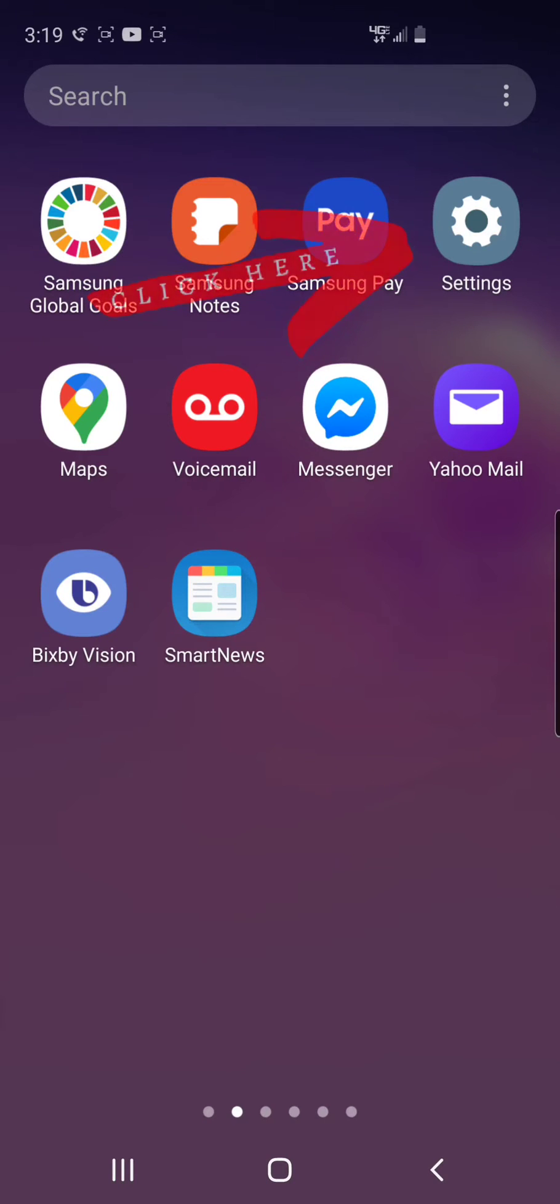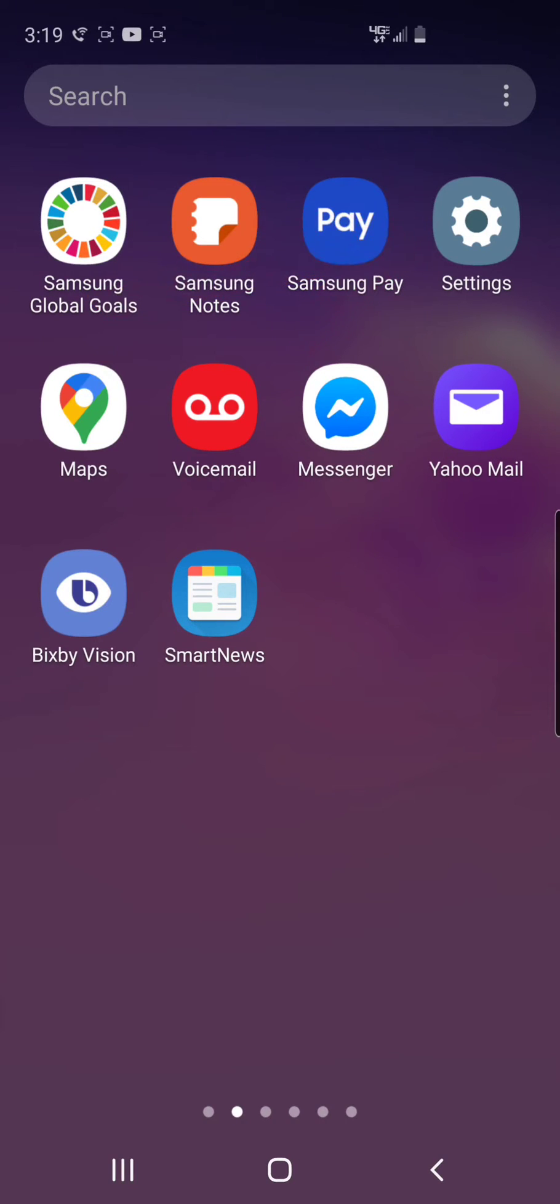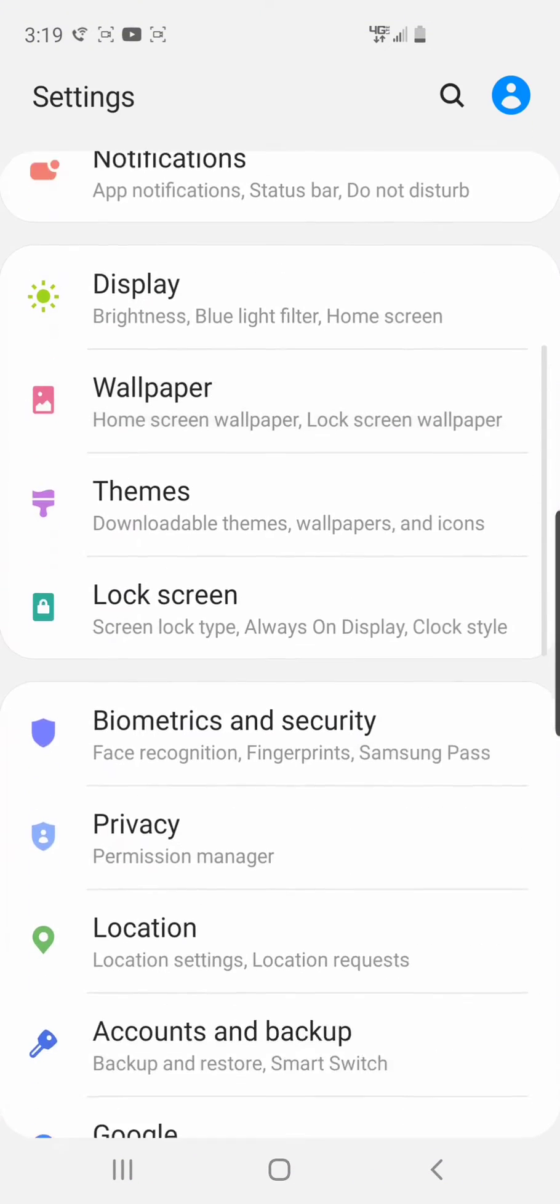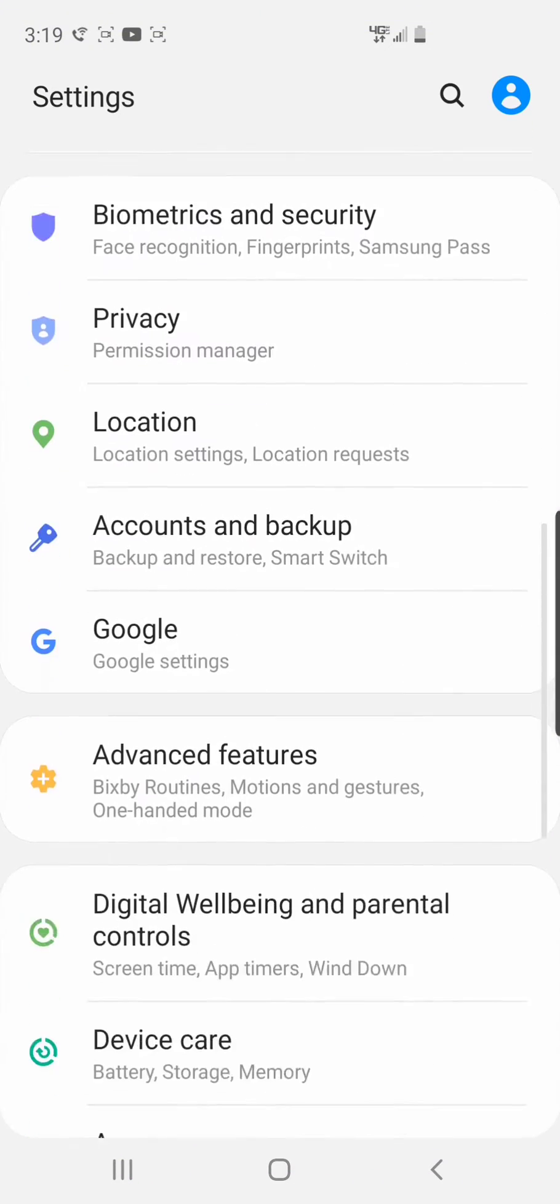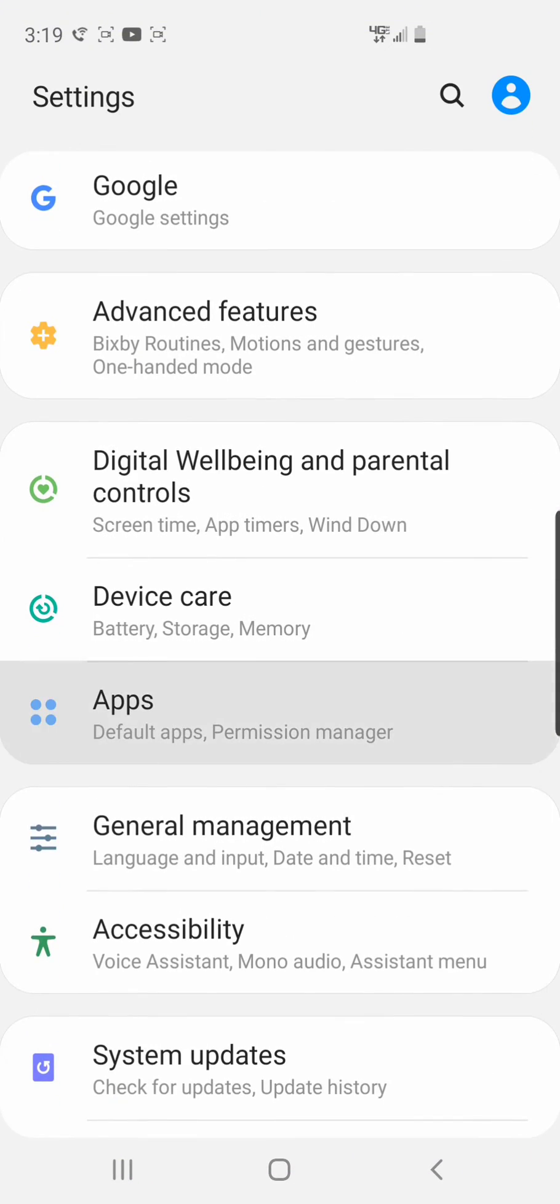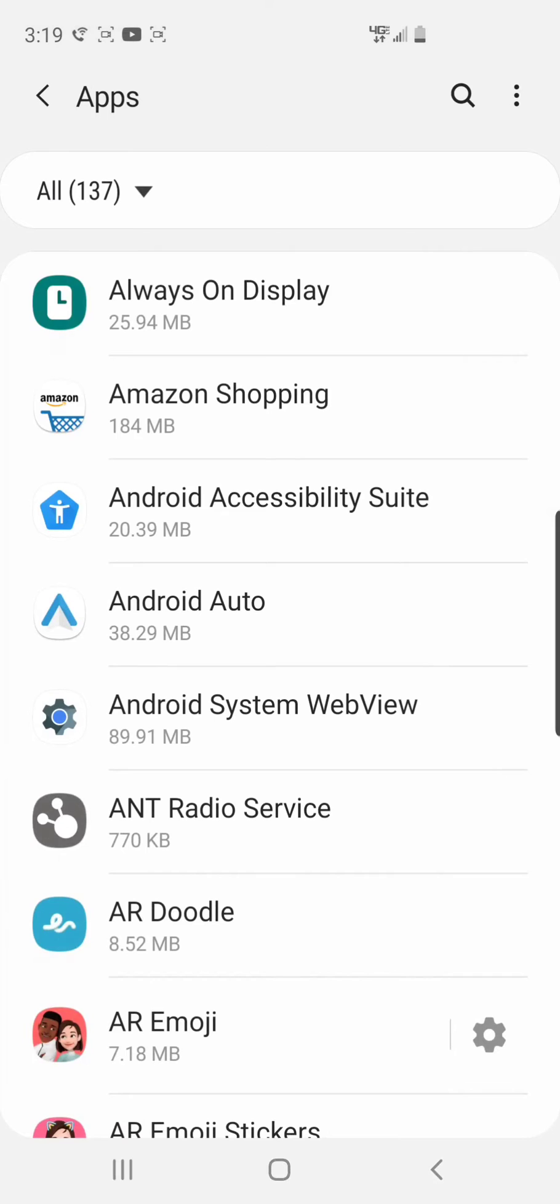On your phone you're going to want to click on Settings, then go down to Apps right here and click on Apps.